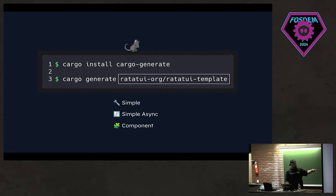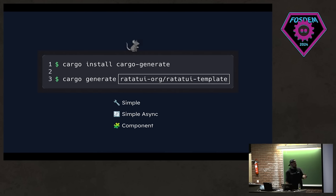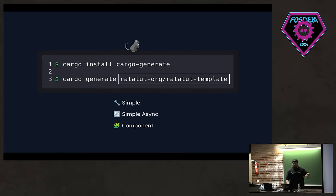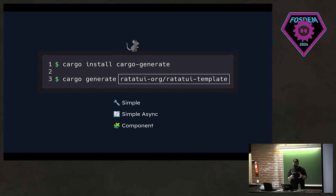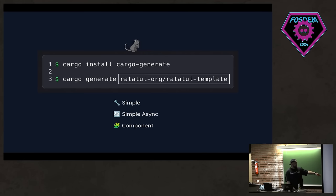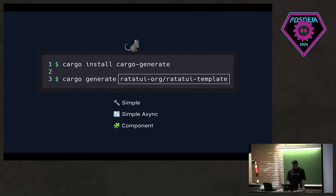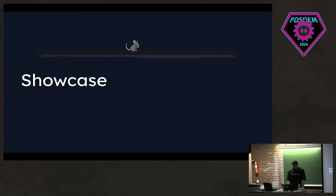And the templates that we have, you can just use cargo generate to clone and choose between these templates and just bootstrap a TUI application very quickly. You can install cargo generate and run this command to have a prompt where it asks you some questions like your project name, et cetera. And you can have one of these templates like simple, simple async or component. It's a good way to start out with having Ratatui projects.